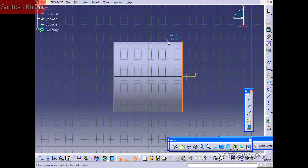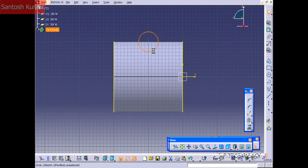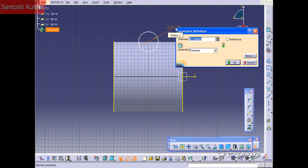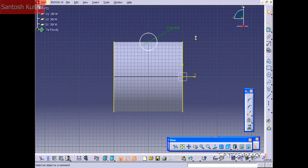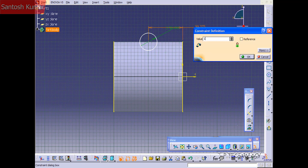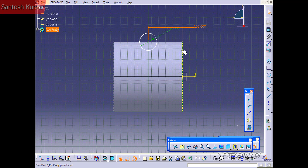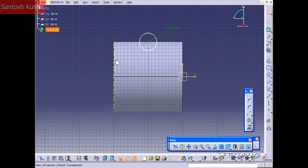Now let's click Circle and make it run across the middle. Draw a circle, dimension it to 50, and position it at 100 so it's right in the middle. Then delete the construction lines and exit the sketch.